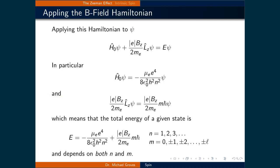This means that the energy of the hydrogen atom in a magnetic field is the sum of both these parts, meaning that E is equal to negative the reduced mass times the elementary charge raised to the power of 4, divided by 8 times epsilon naught squared, h squared times n squared, plus the elementary charge times the strength of the magnetic field oriented in the z direction, divided by 2 times the mass of the electron, times m, being the quantum number m, times h-bar. Recall that n is any positive integer, while m is any integer between minus L and plus L. Therefore, the energy of the hydrogen atom in a magnetic field depends on both n and m.